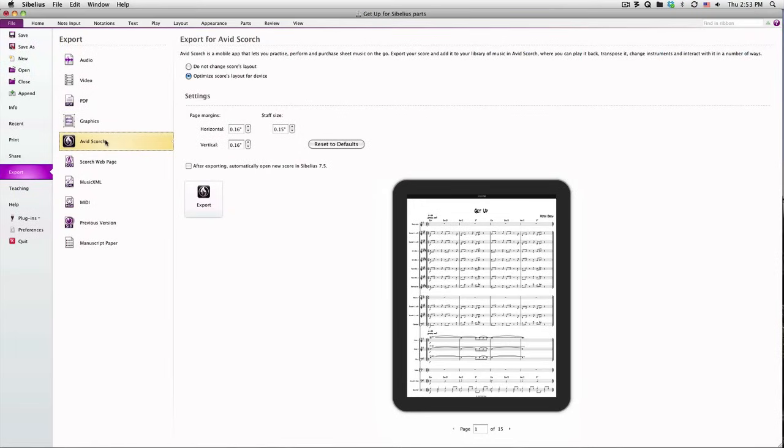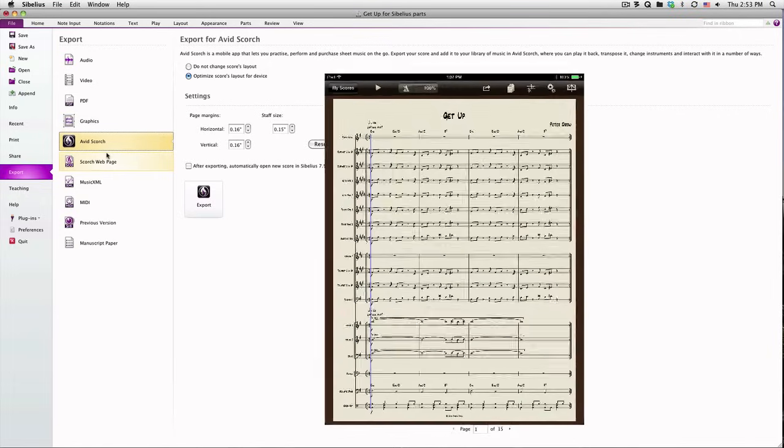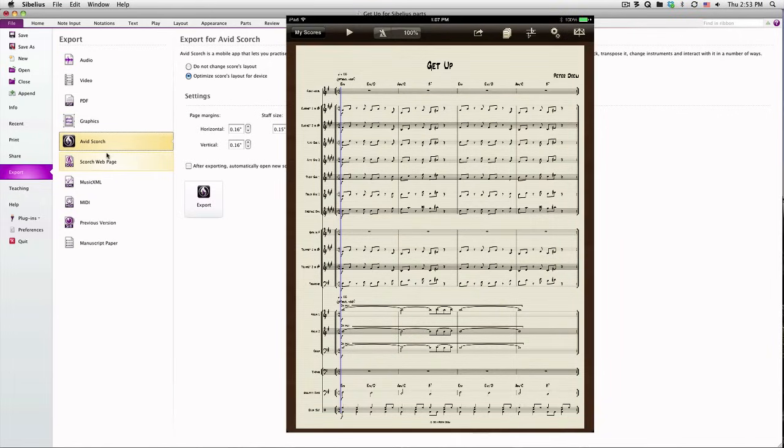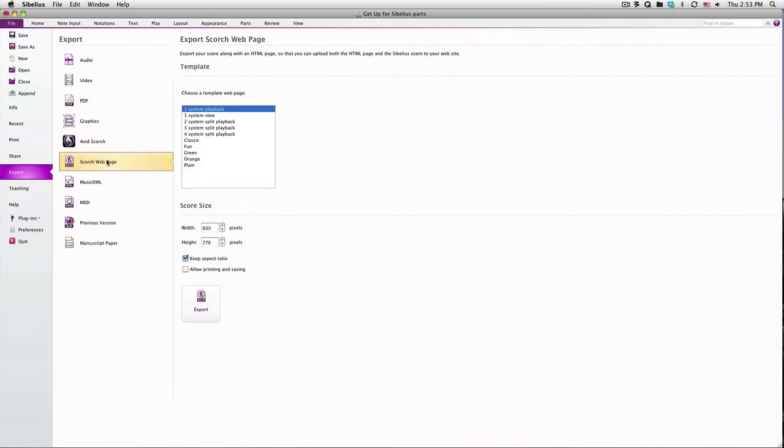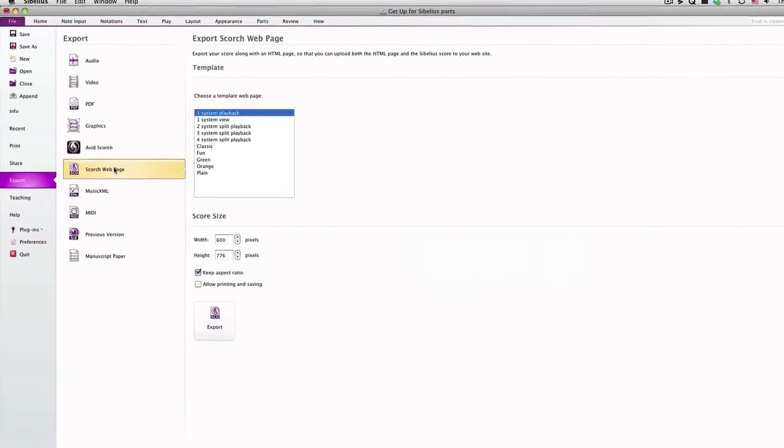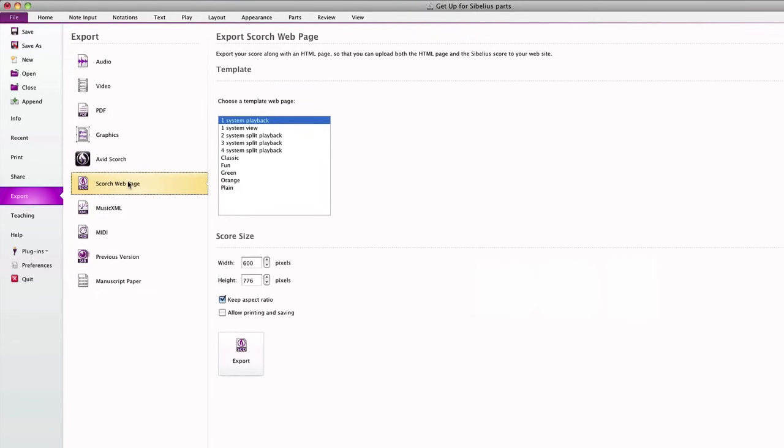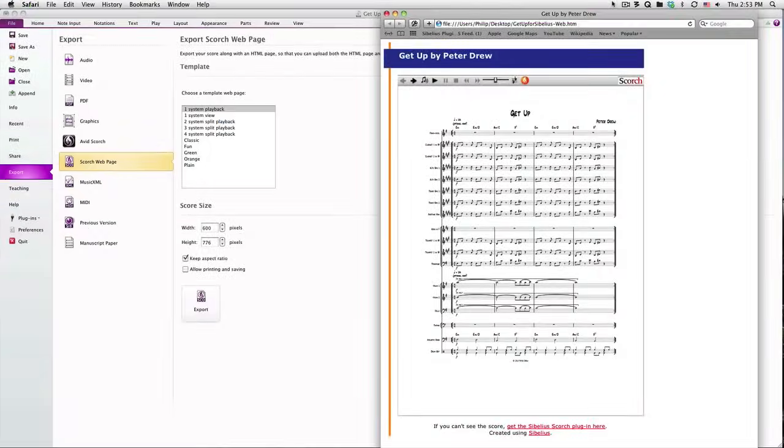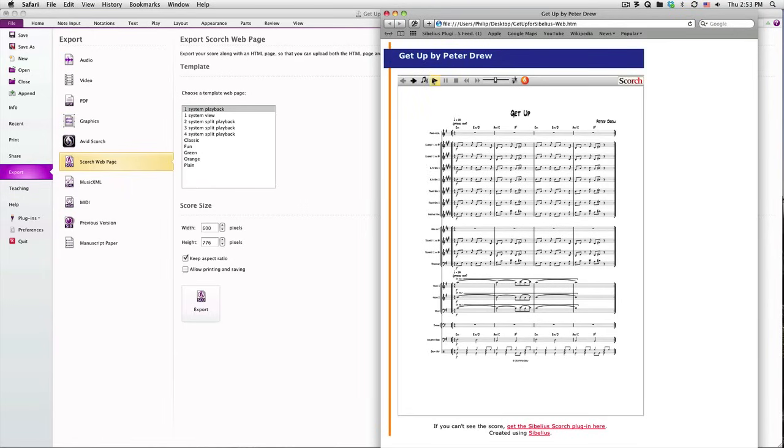You can export your score and optimize its settings for the Avid Scorch mobile app. You can open the file on your device and play it back, transpose it, and more. You can also export your score as a Sibelius Scorch web page. The result will be both a Scorch compatible Sibelius file and an HTML file, both of which you'll need to upload to your website. You can decide whether you want the viewer to be able to print and save your music. Anyone who has the free Scorch plugin installed will be able to view and play your score in any modern browser, even if they don't own Sibelius.